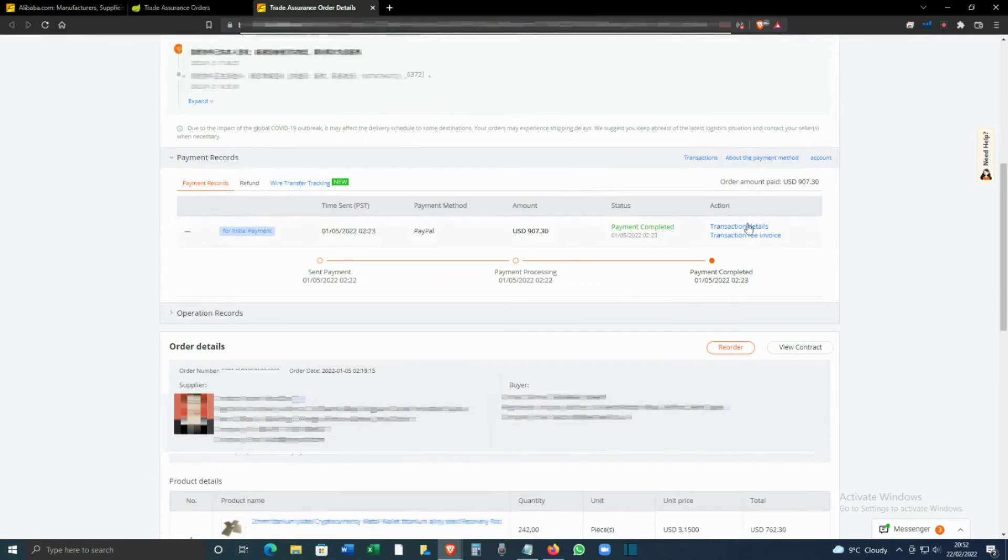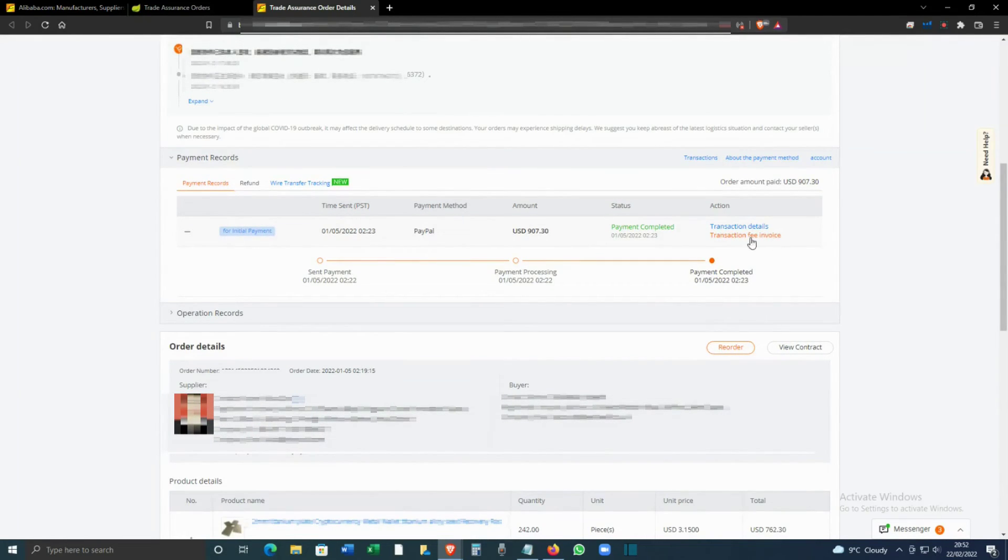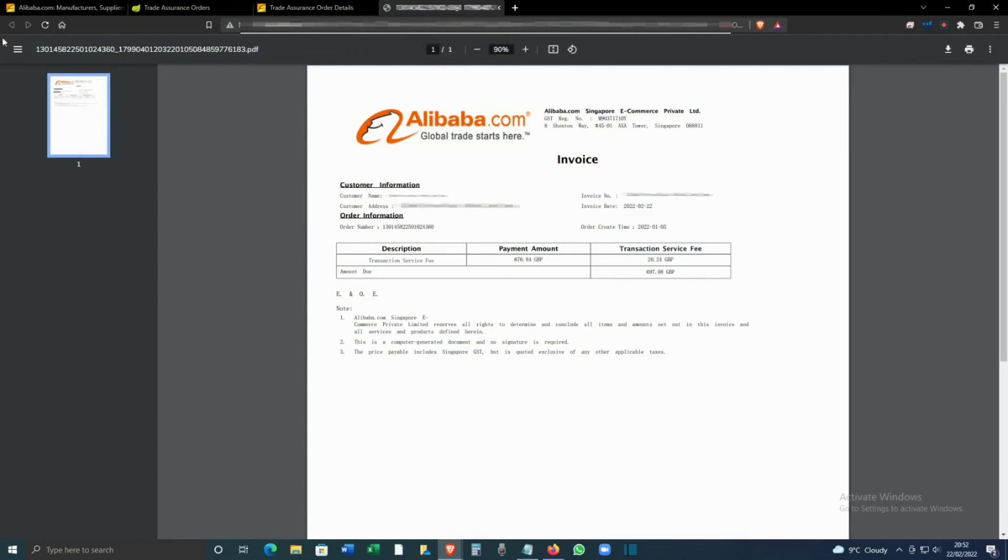You can see an option called Transaction Fee Invoice. So click on that one. That will again open a new tab. We are looking into four tabs in total, and this is your invoice.